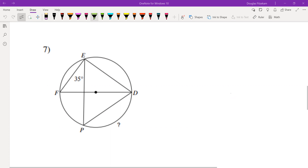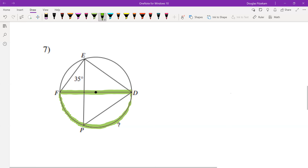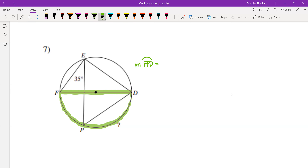The first thing I want you to do when you're looking at this diagram for problem seven is to note that line segment FD right here is actually the diameter of our circle. Remember that a diameter will cut a circle in half, so this diameter helps us identify arc FPD, and because that arc constitutes half of the circle, the measure of arc FPD equals 180 degrees.